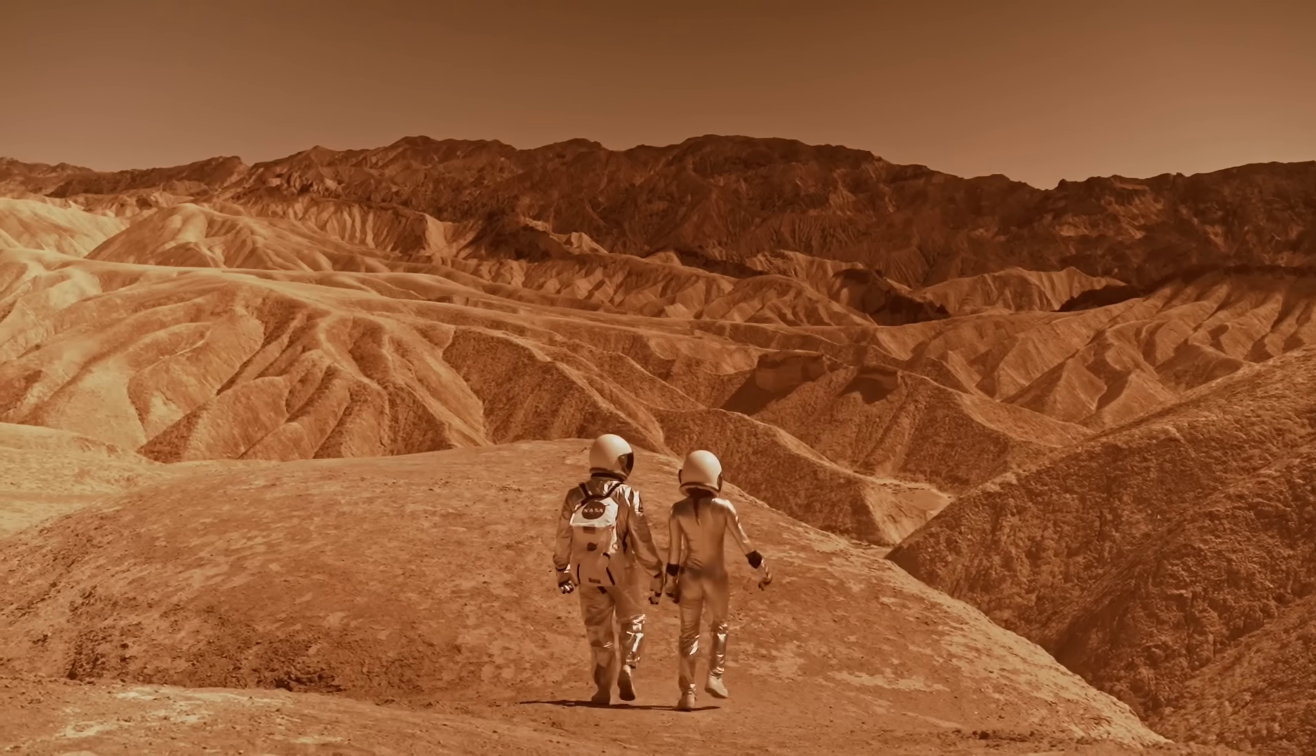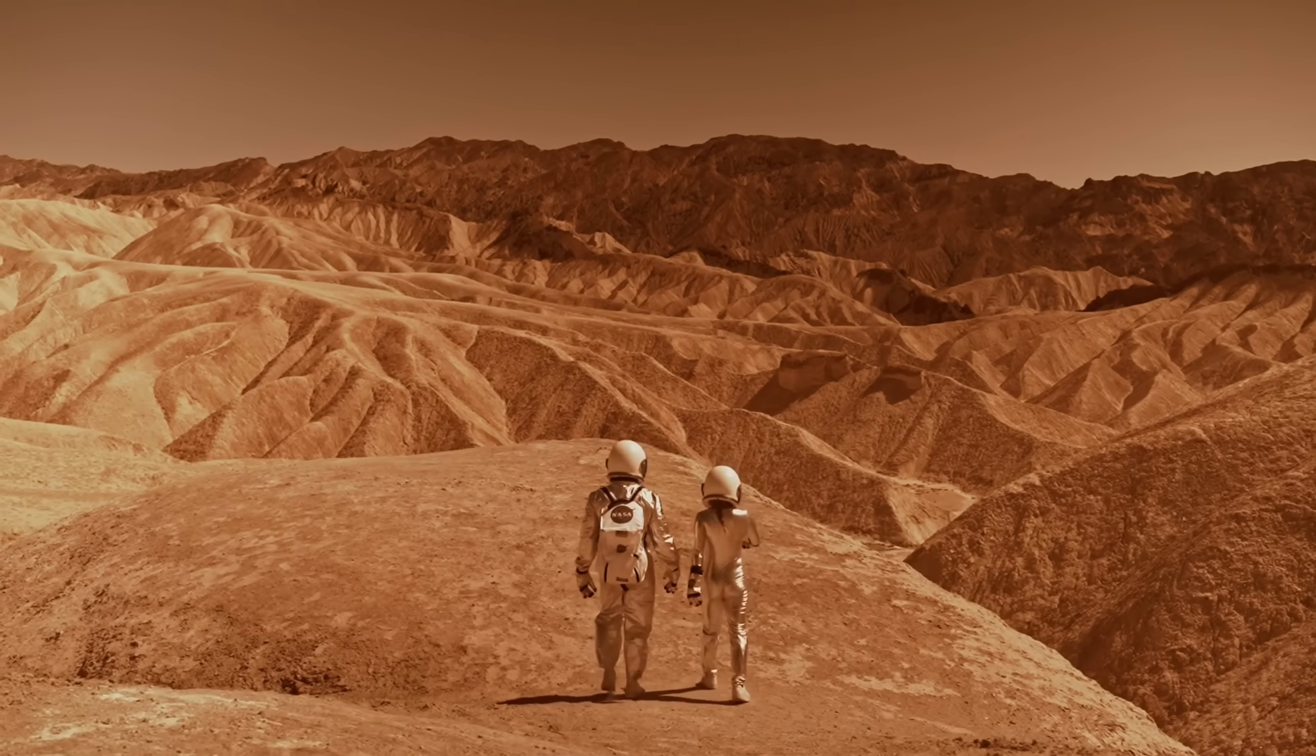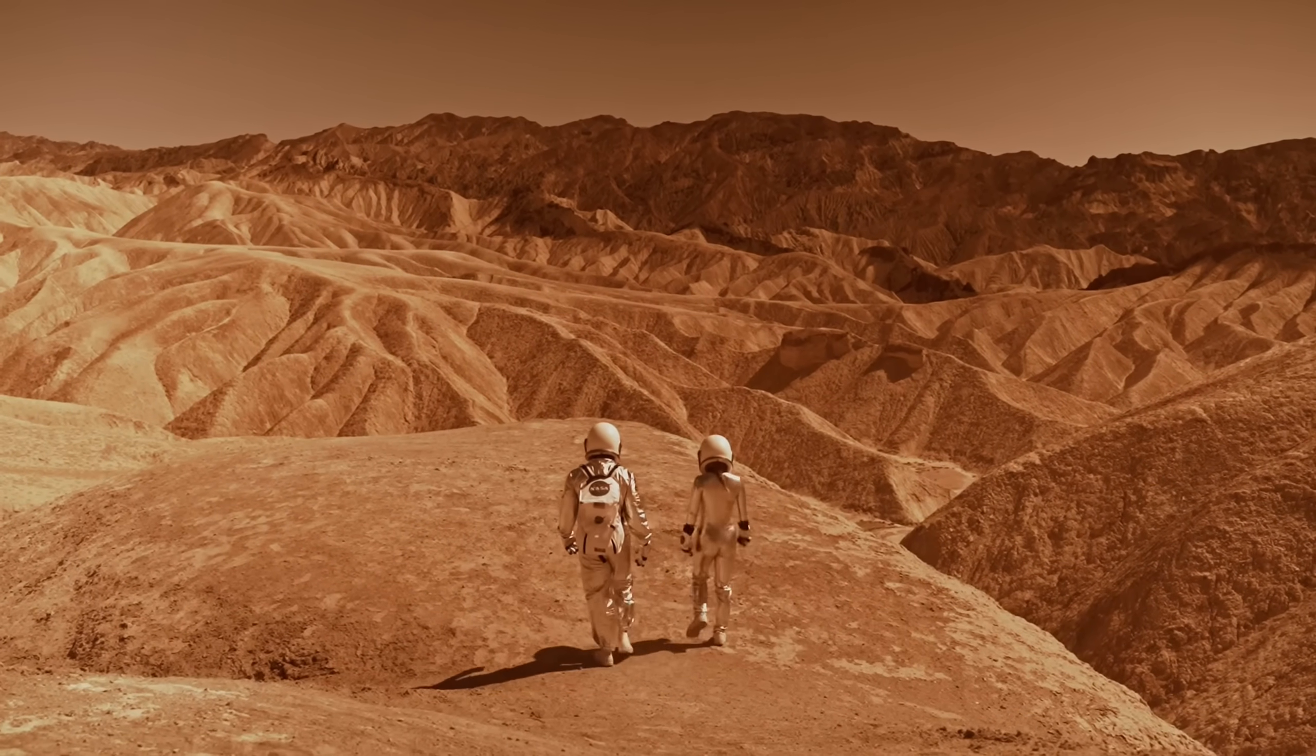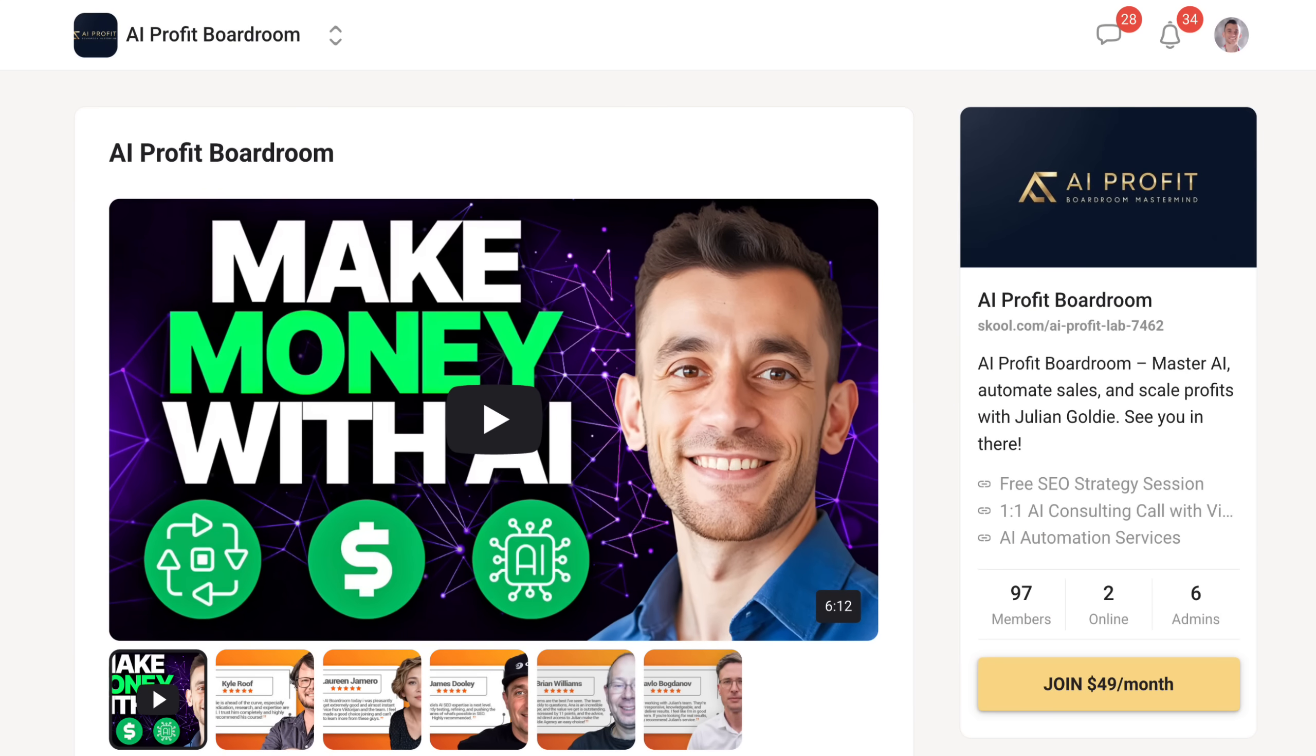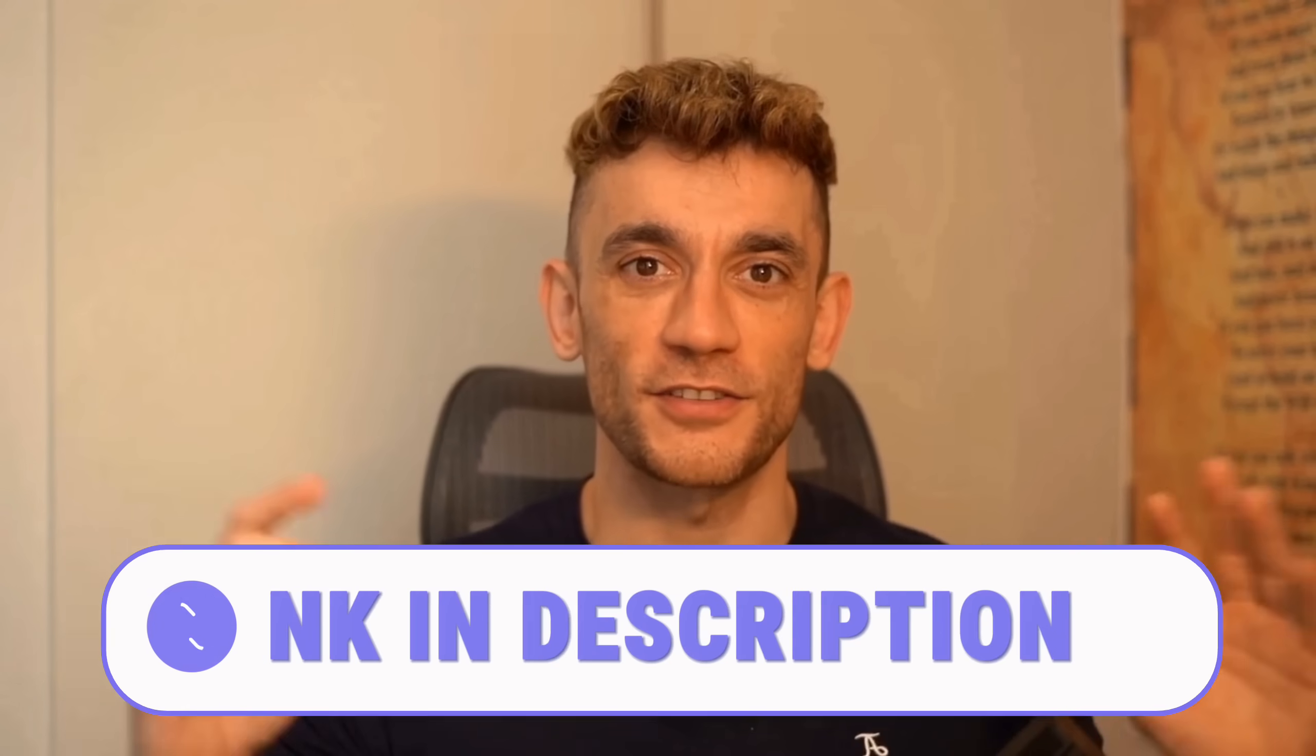In my opinion, this is way bigger than just another AI launch. We're watching the first steps towards something that could change everything, from how we explore space to how we solve problems here on earth. If you want to get ahead of this wave and learn exactly how to use these tools to grow your business, make sure to check out my AI Profit Boardroom. Link's in the description.